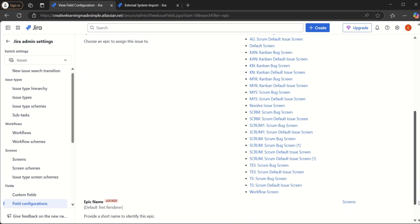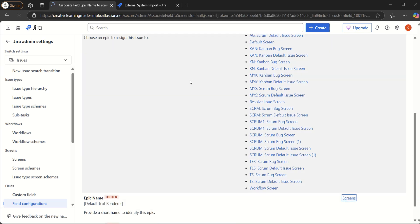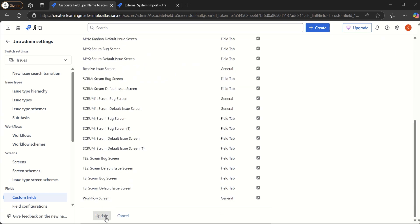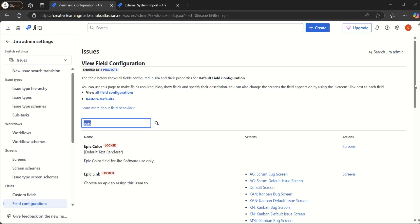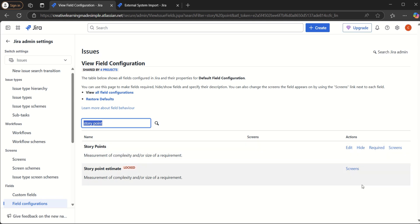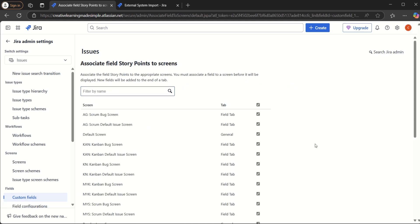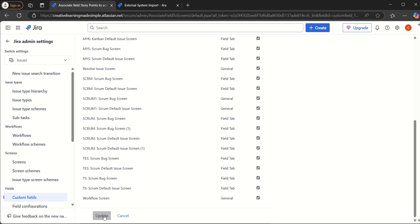Similarly for Epic Name, we do the same — click on Screens, select all screens, and associate the Epic Name field to the screens. We also check Story Points: currently no screens are selected, so we go back to the screen, select all screens, and click Update.